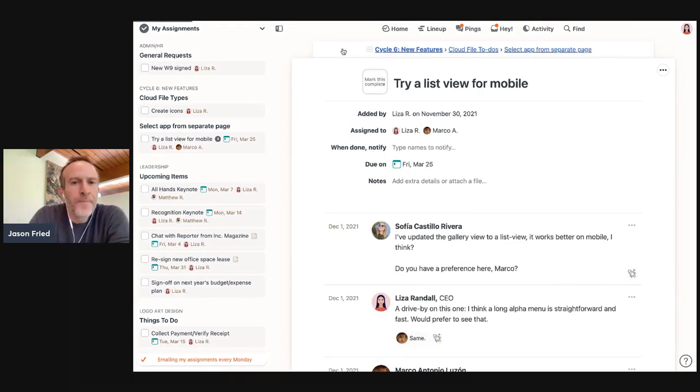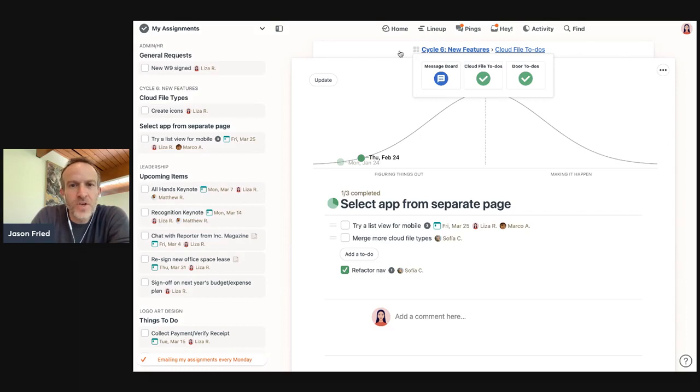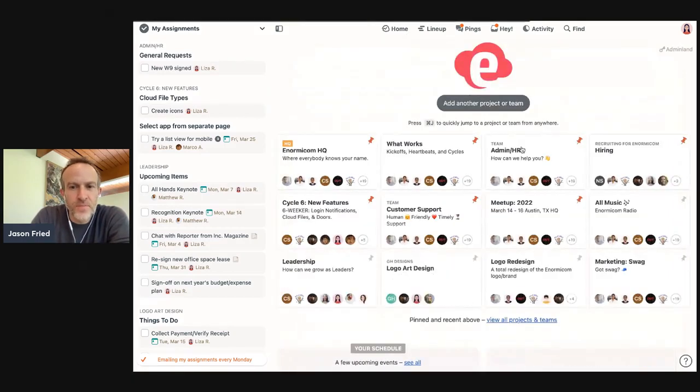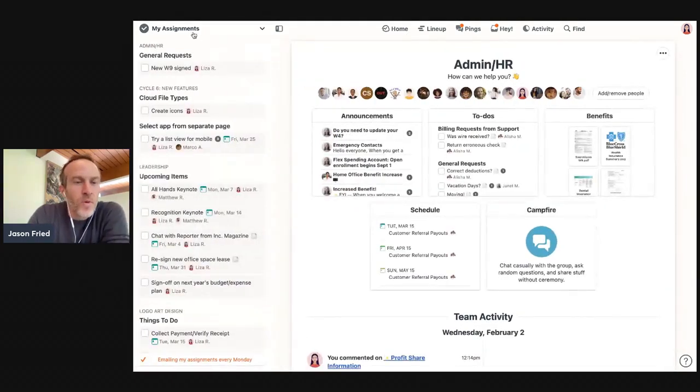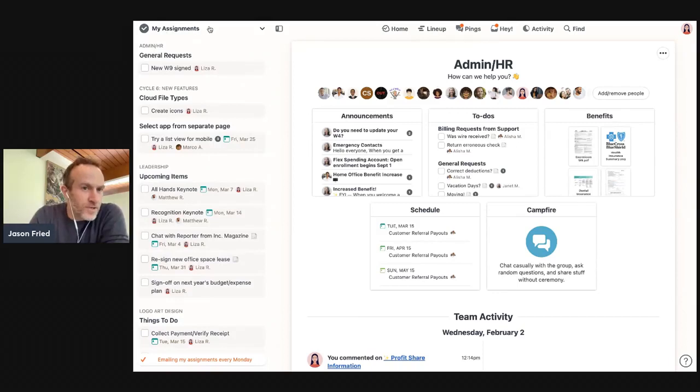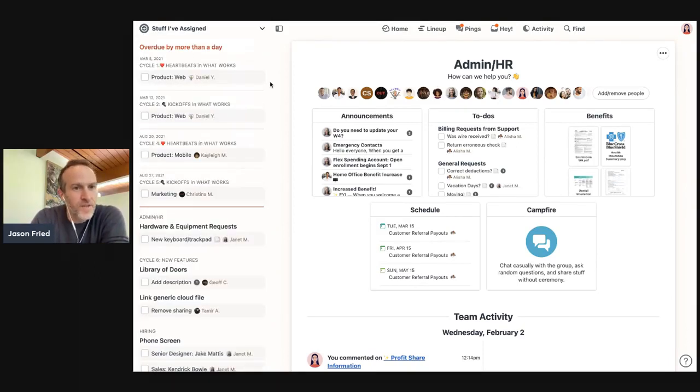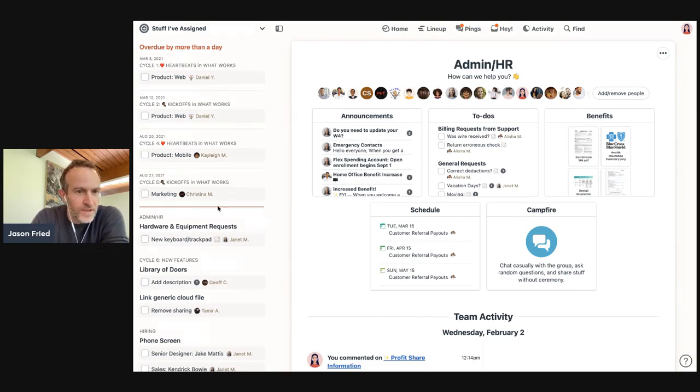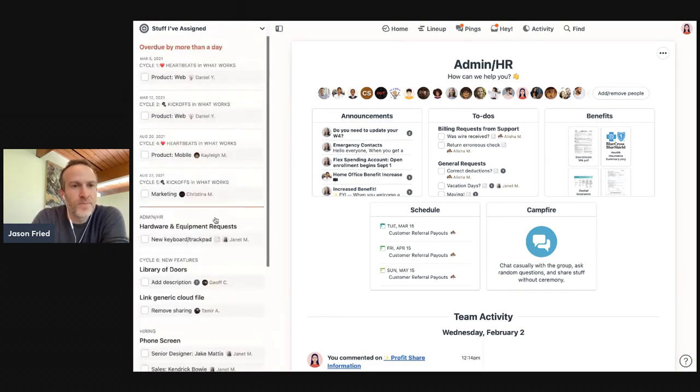Now, let me just jump back to a different project here. So not only can you have your assignments at your side, but you can have stuff you've assigned to other people at your side. These are all the late things. These are all the other things you've assigned to other people.